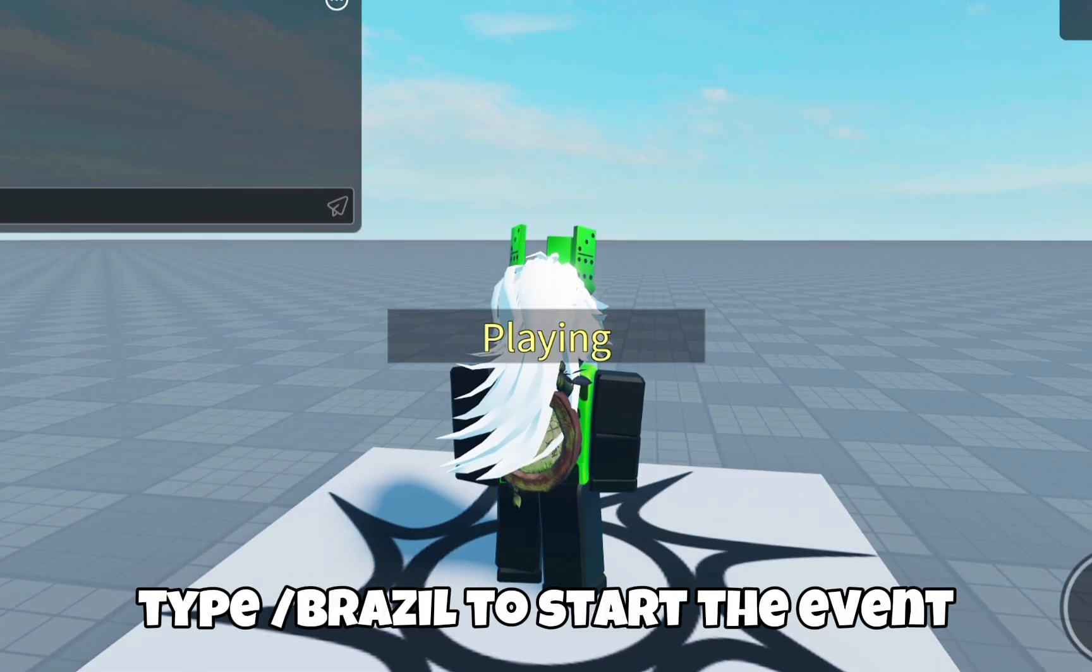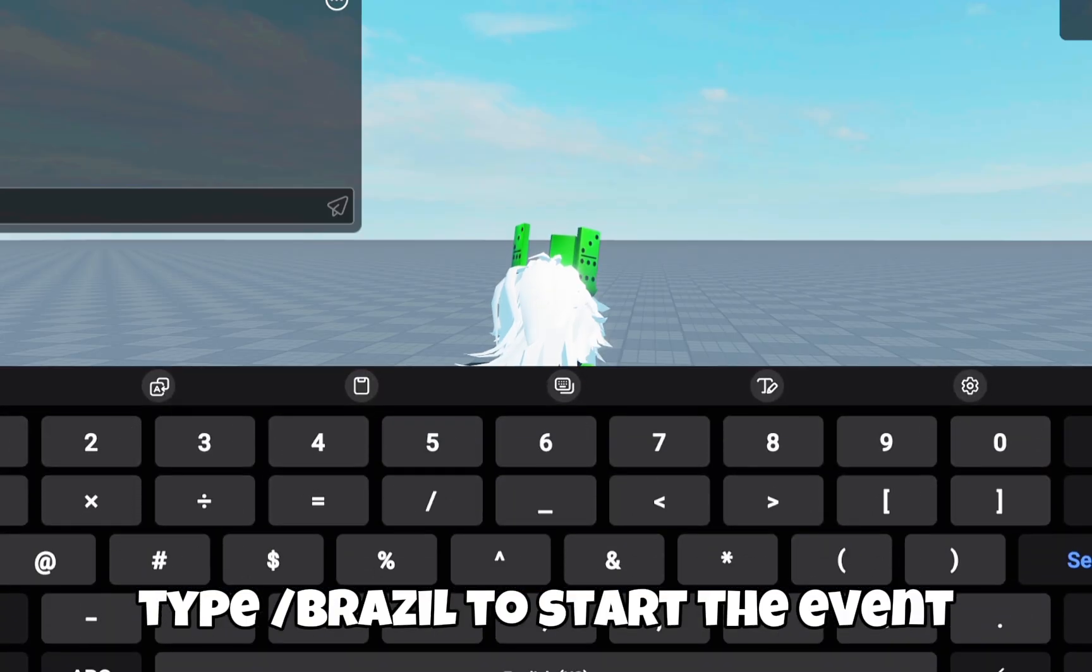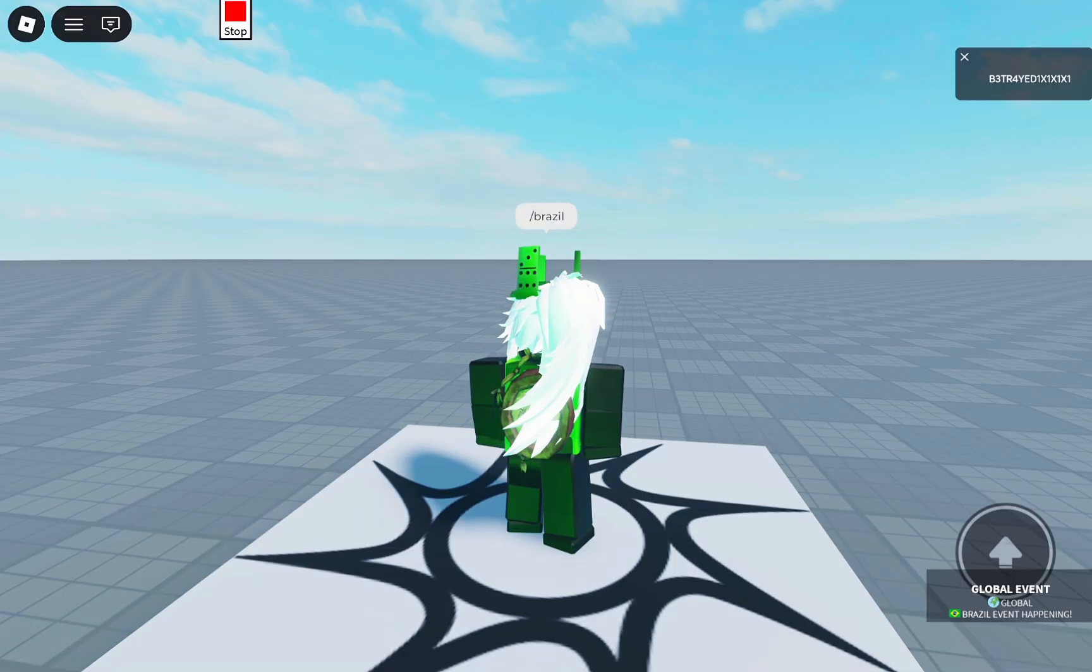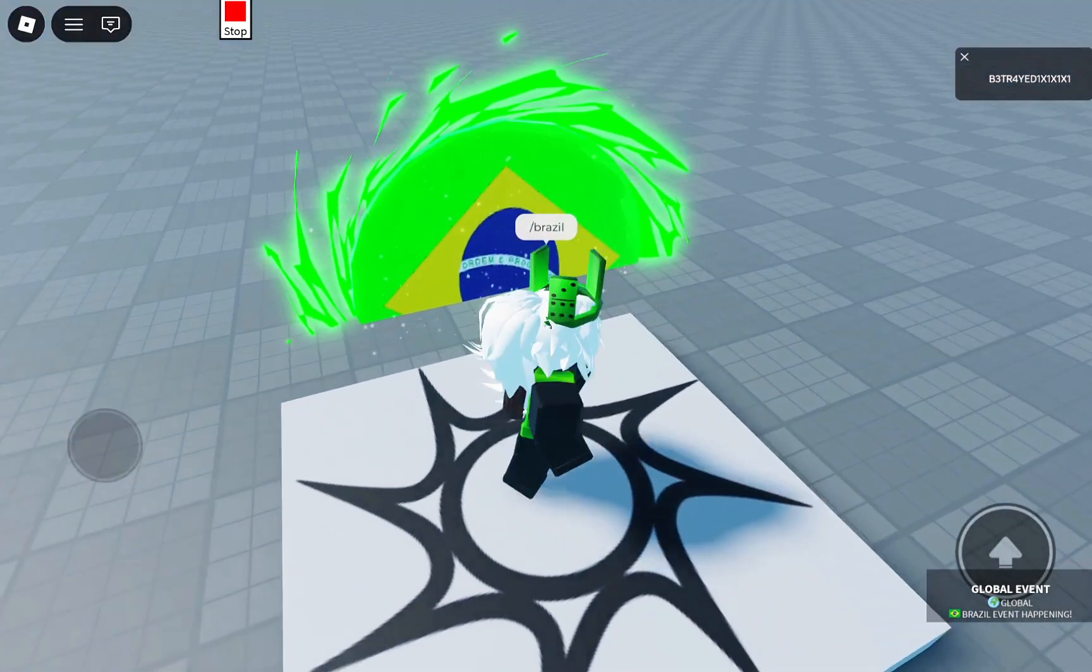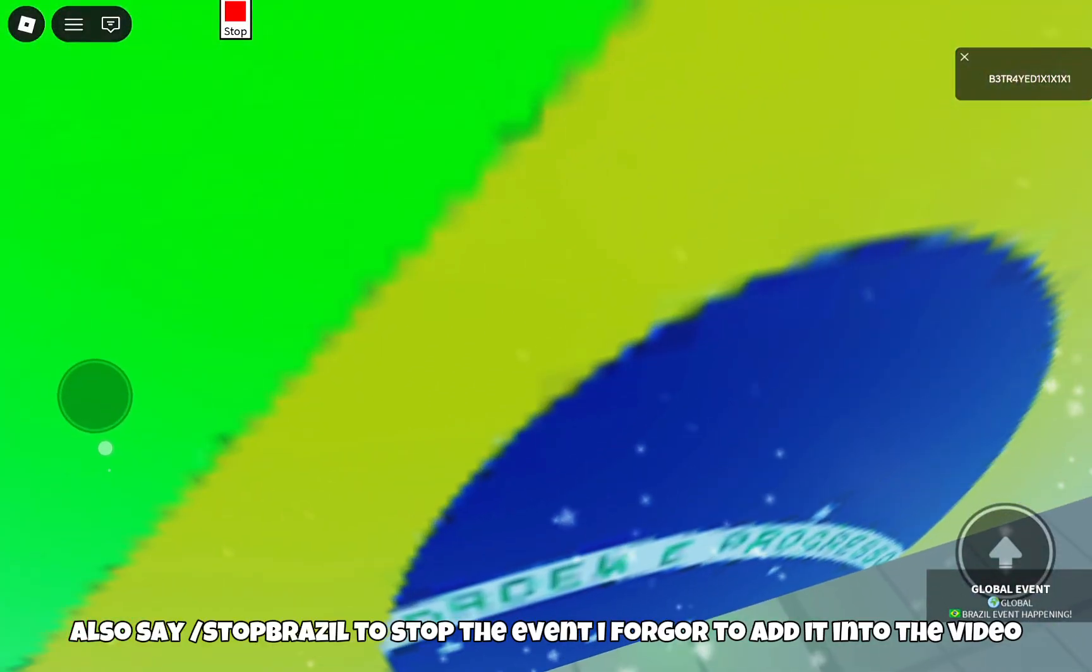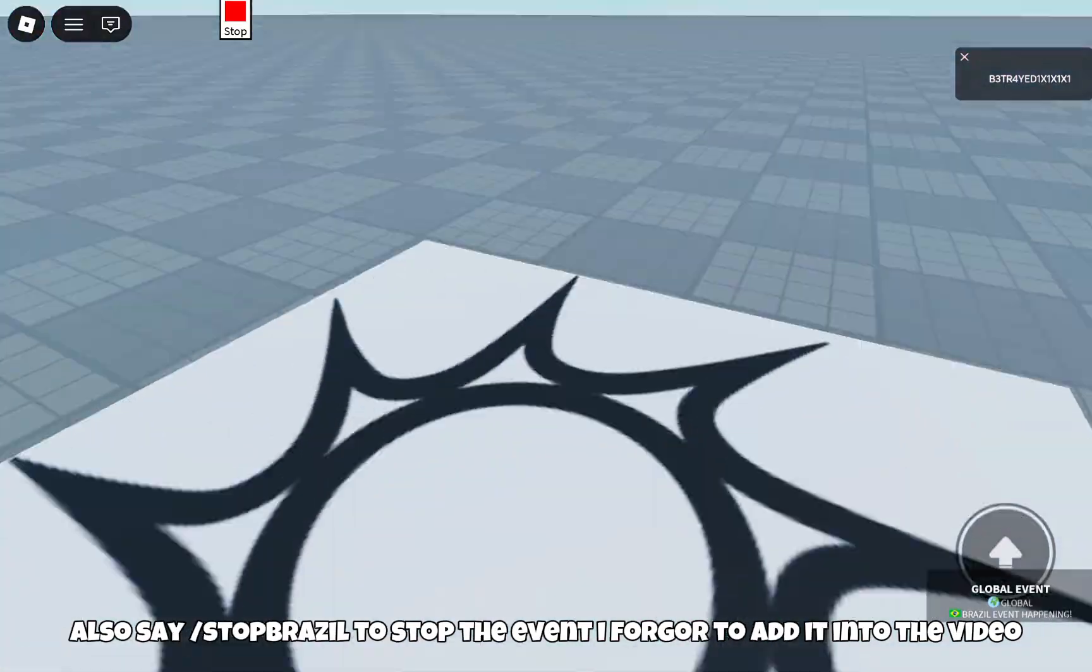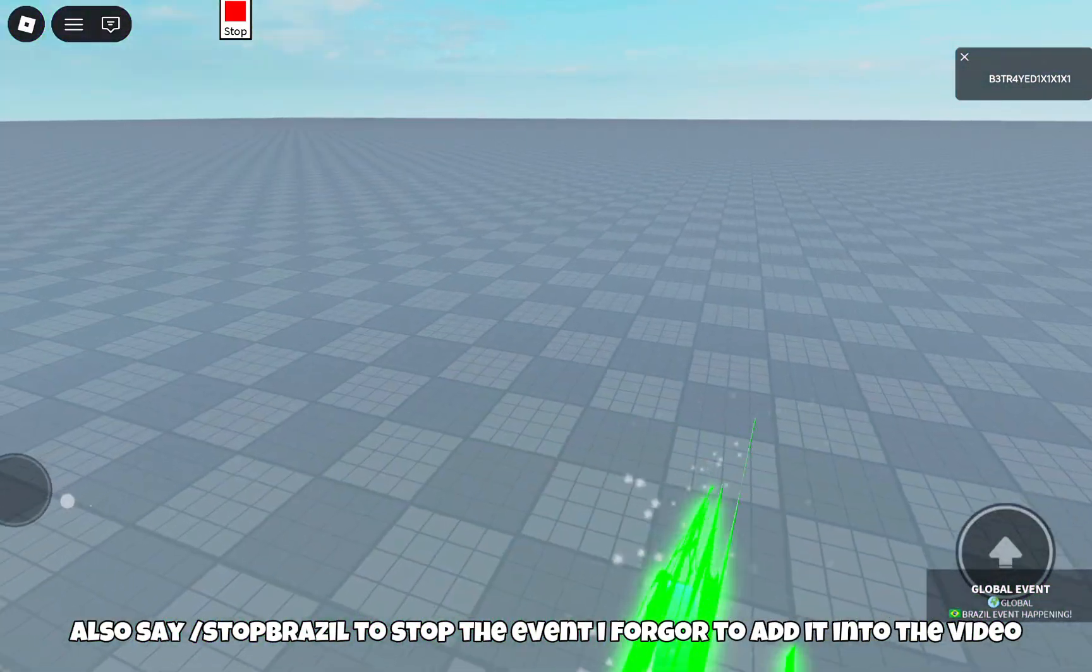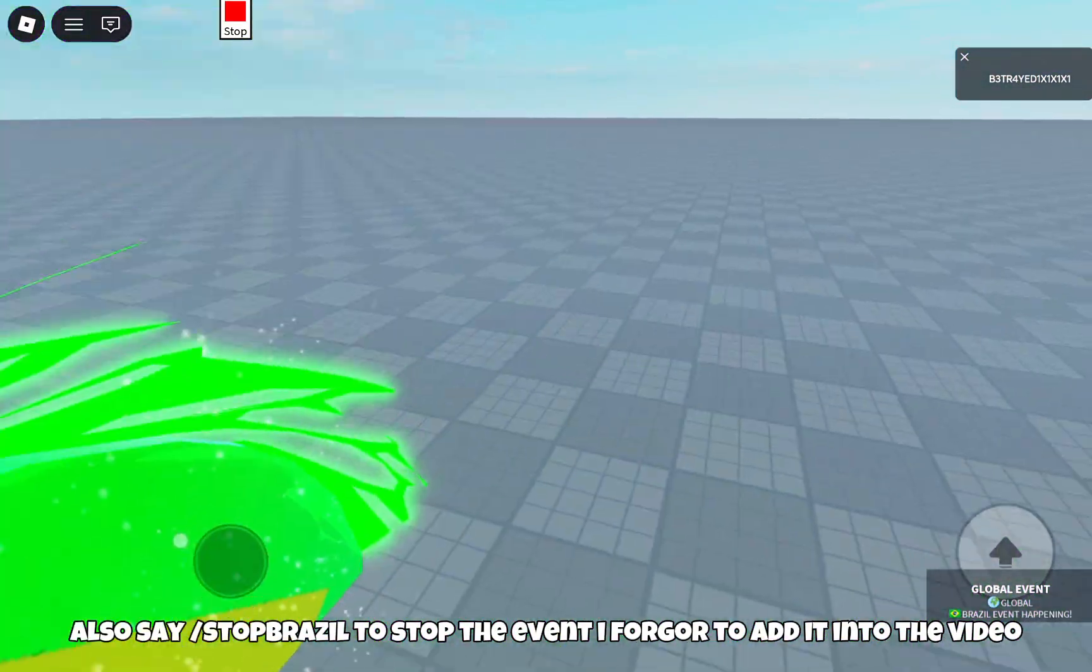Type 'Brazil' to start the event. Also say 'stop Brazil' to stop the event. I forgot to add it into the video.